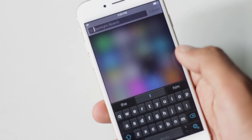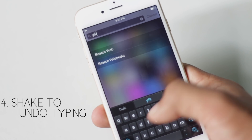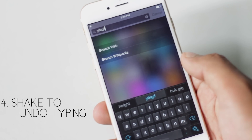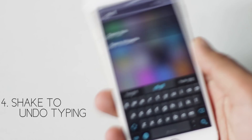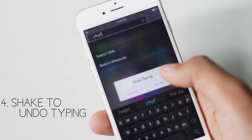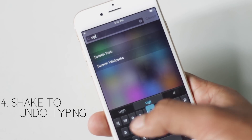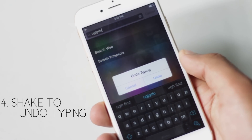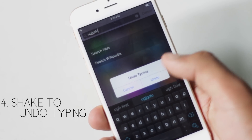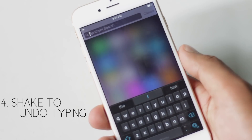While typing, to delete everything you have typed, you can simply shake your device. A new window will appear, and pressing 'Undo Typing' will delete everything instead of deleting one by one.